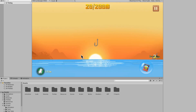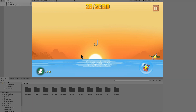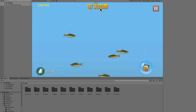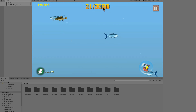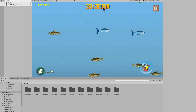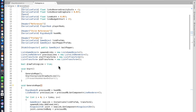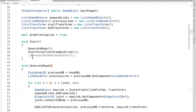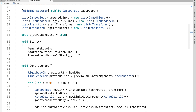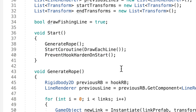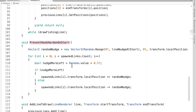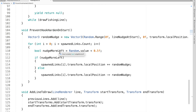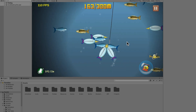I did another oopsie and accidentally lost the audio for the tenth part of this video. In that section I complain about the hook going off-screen at the start of the game and show some code that prevents it — the function is called 'PreventHookHardenAtStart,' which is pretty self-explanatory.